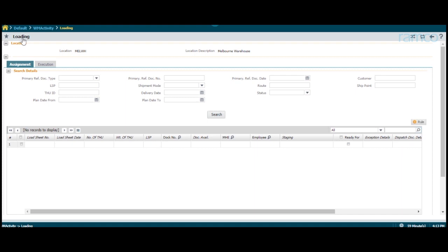This is the exclusive loading screen of Ramco's WMS. The location and its description are present at the top of the screen.